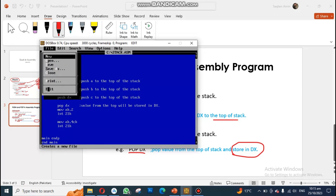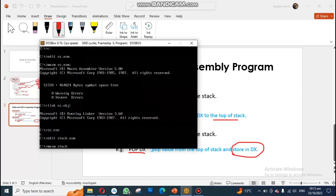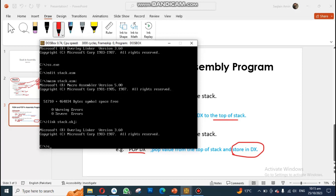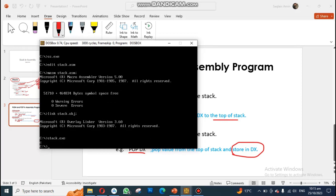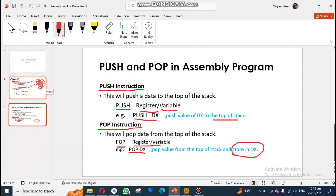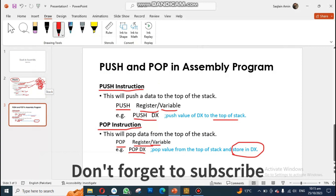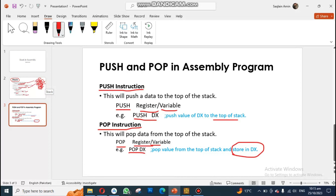I save the file, exit the editor, assemble it with MASM, link the object file stack.OBJ, then execute it. Currently, C is printed on the screen — because C was the top element of the stack. This is how you can deal with stacks in your assembly programs. If you have any questions or need more problems on stacks, please ask in the comment box. Thank you.